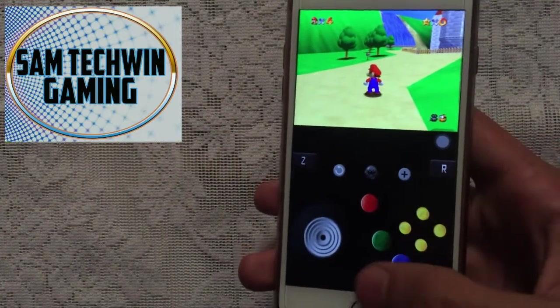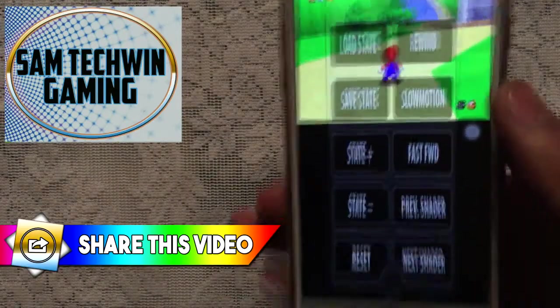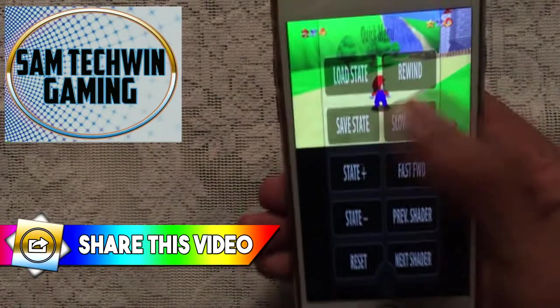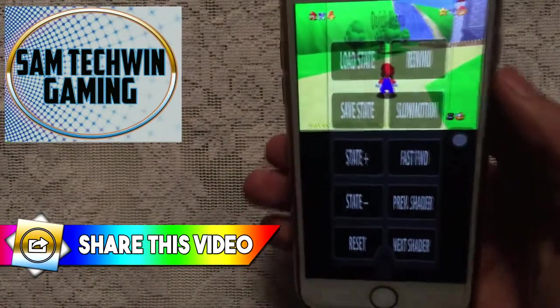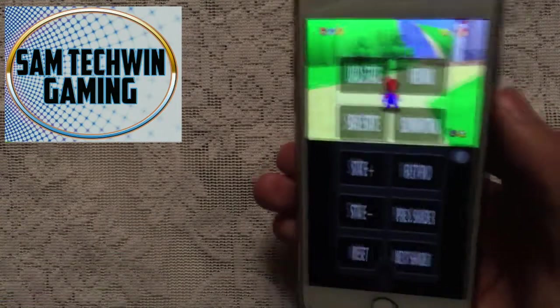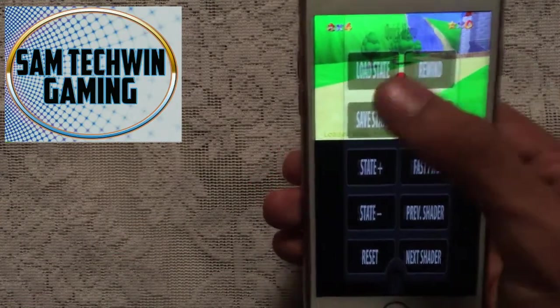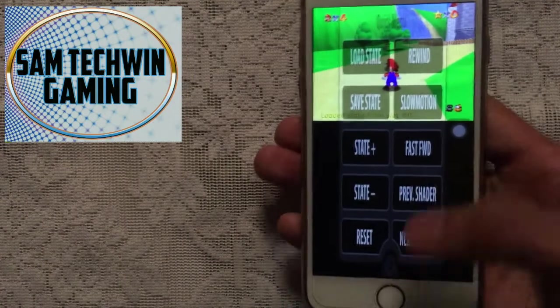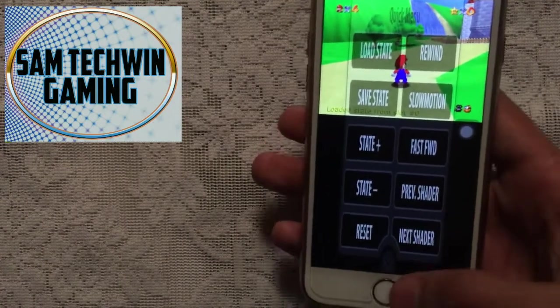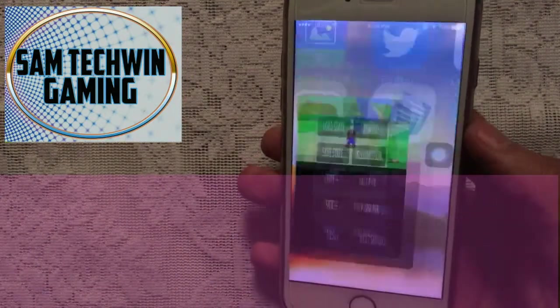If you want to save the game at any point, just tap on the settings gear and then tap Save State — the game is saved. When you want to load the game again, tap Load State and the game will resume from that location.